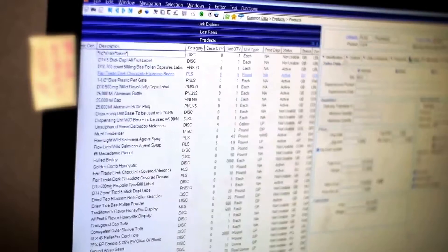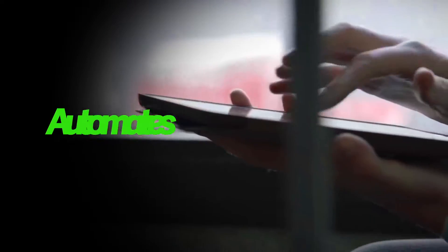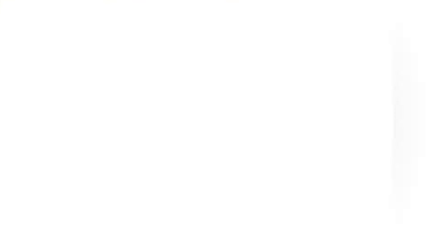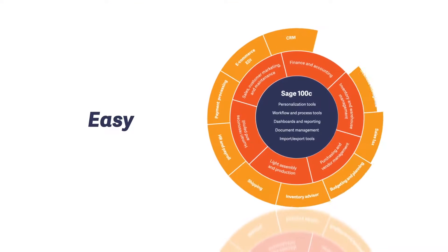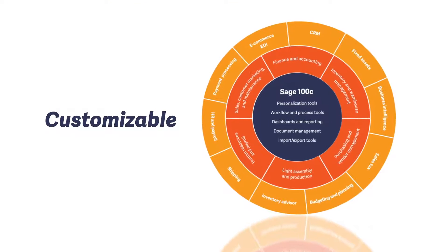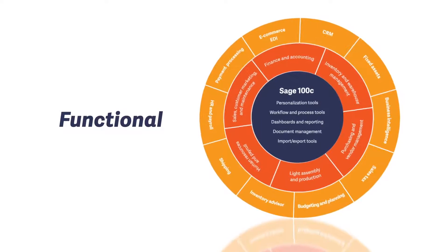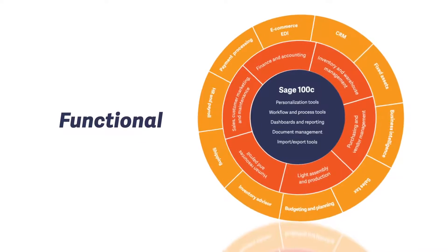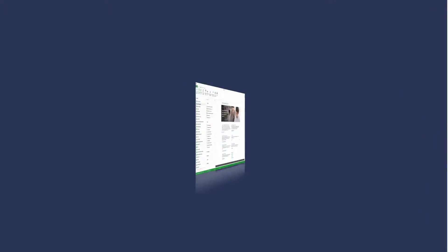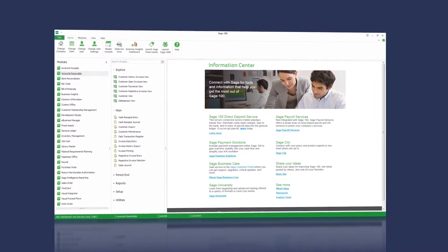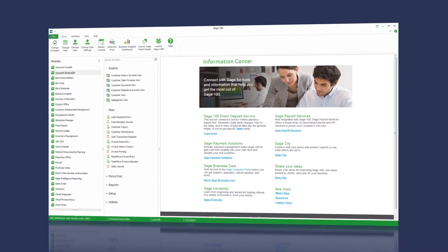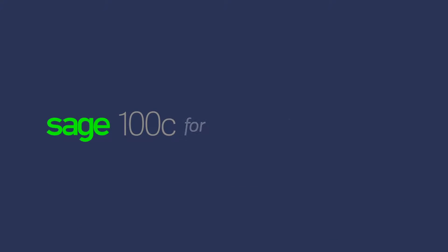A solution that automates processes and gives you insight when you need it. It needs to be easy and highly customizable with the right functionality at the right price. We're not talking about an expensive ERP solution that blows your budget. You need Sage 100C.